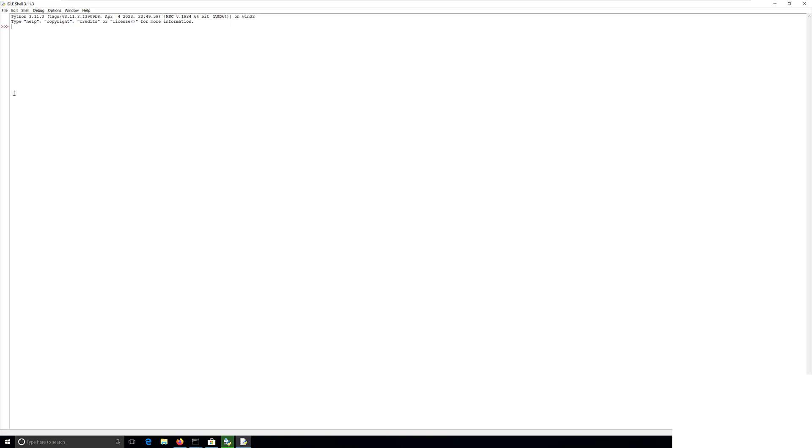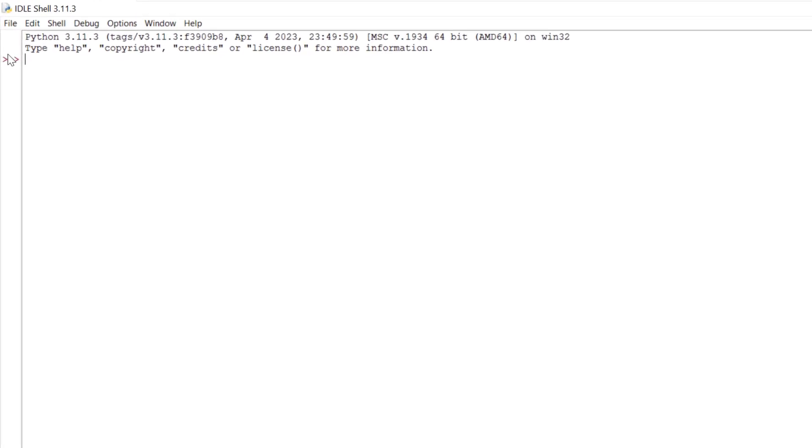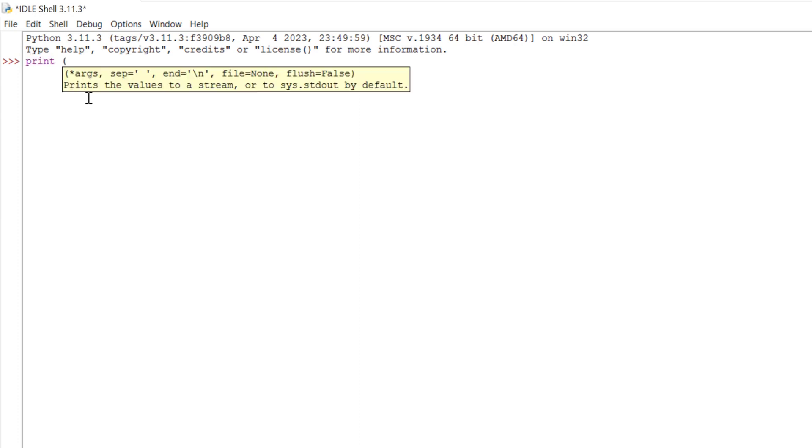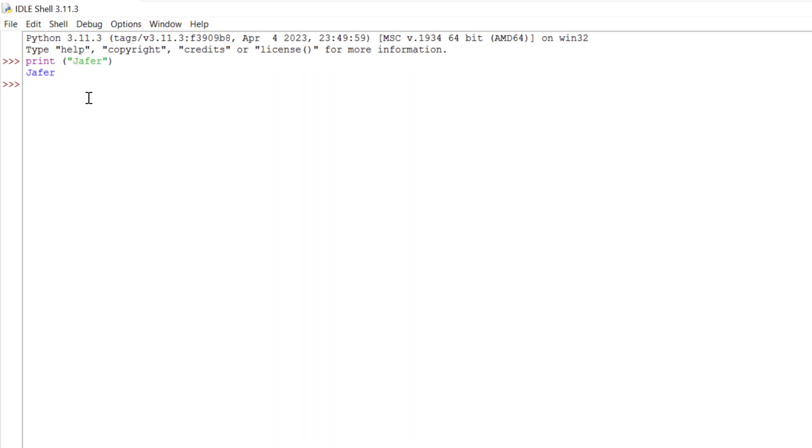Right now we can see the three greater than signs. This is the command prompt and it's called the interactive shell. In here we can see the results as we type. For example, if I type print, open bracket, and type my name, close it, enter, and we will see the result under it which has printed my name. Let's do two times three and it's printed out the result which is six.